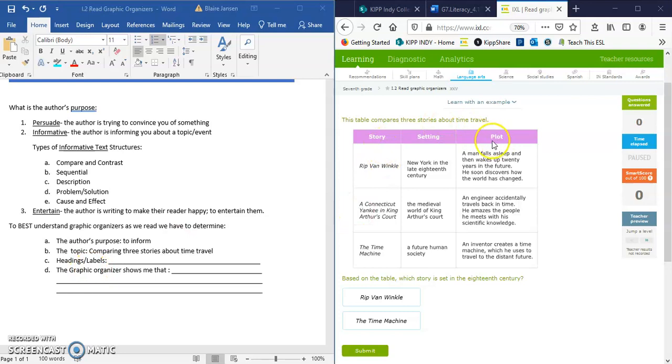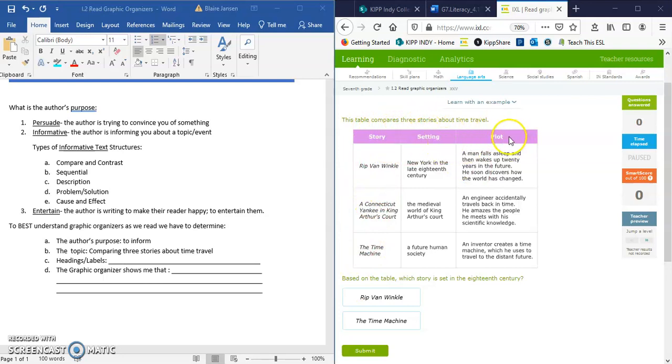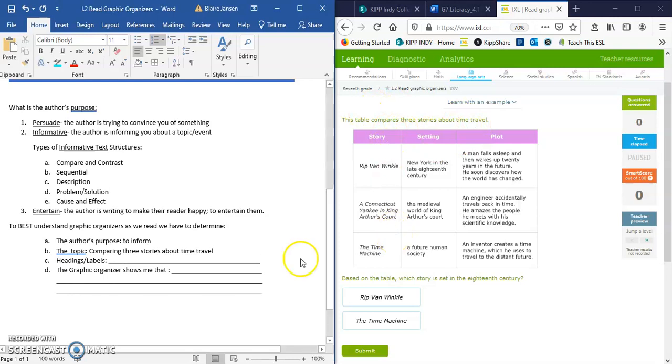Our headings are here at the top. This one says story, this one says setting, and this one says plot. So our table, which is comparing these three stories, is comparing them by looking at the differences in their setting and in their plot. So our headings and labels, we can go ahead and jot down the two things that are being compared about our three stories.